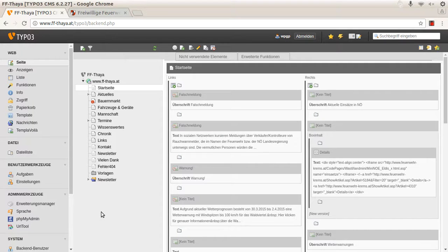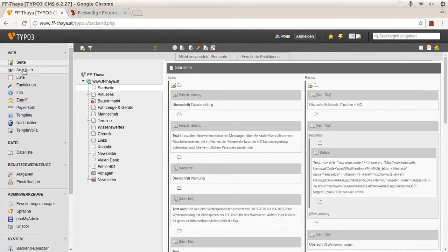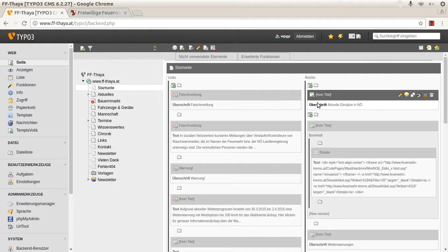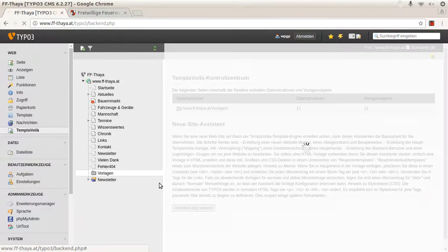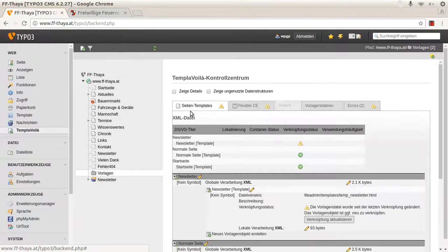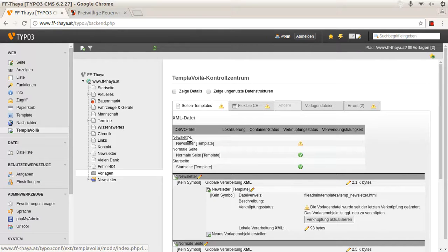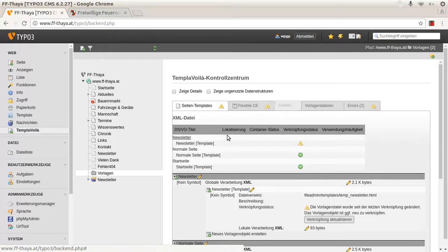At first I show you the project. It's a small website of a regional fire department. Here is the page tree with TemplaVoila content elements, the TemplaVoila backend module with three page templates: one for the newsletter, one for a regular page, and one for the home page.